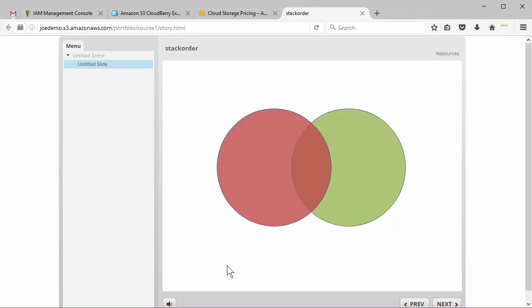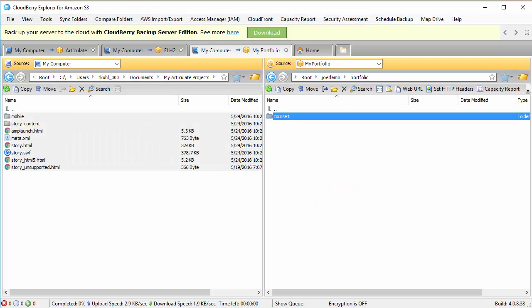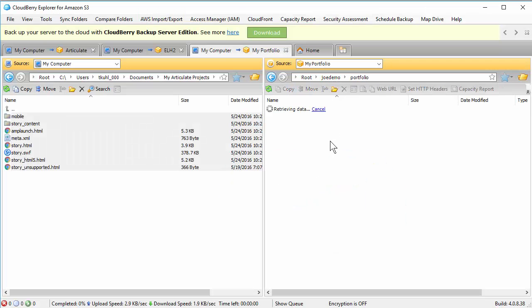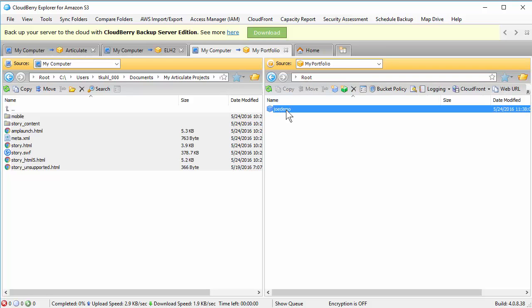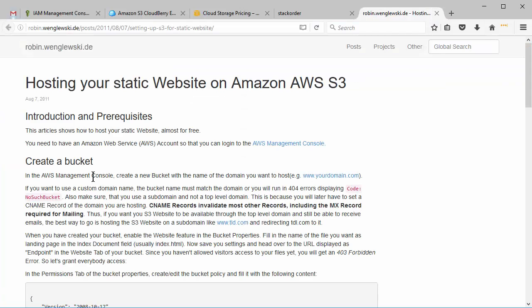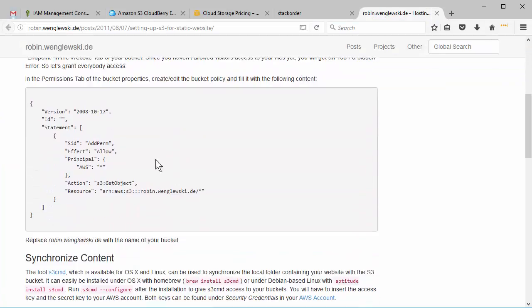So let me show you how you can create a policy for your bucket. So I'm going to come back here. If I come back up to the Joe demo level, which is the root, my bucket, I can set a bucket policy. So there's a website. Let me find that. So this website right here explains how to set the policies. So you want to copy this code here.